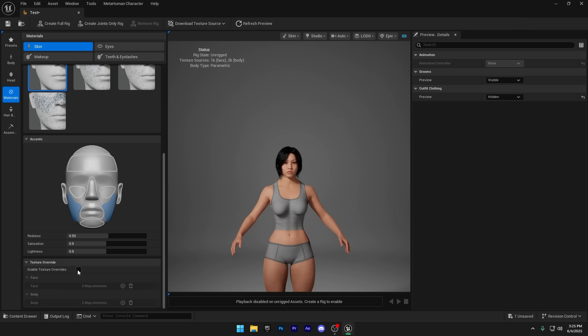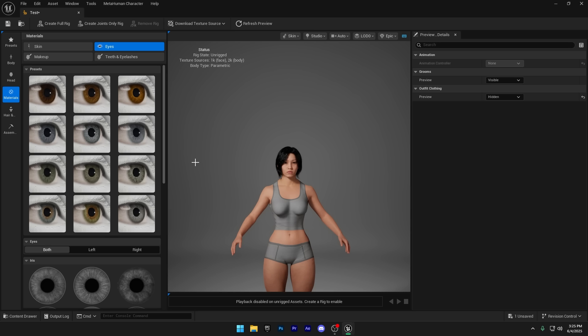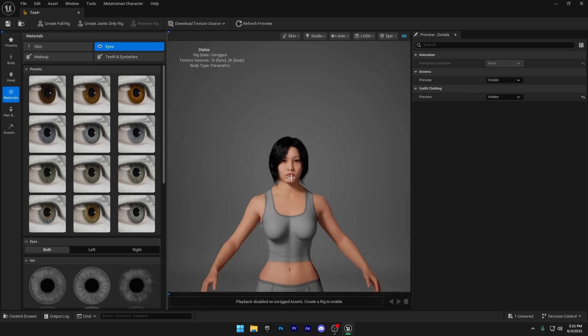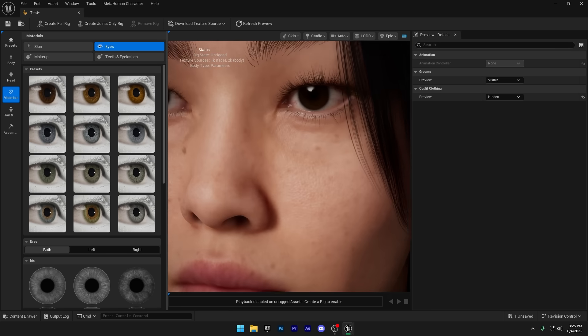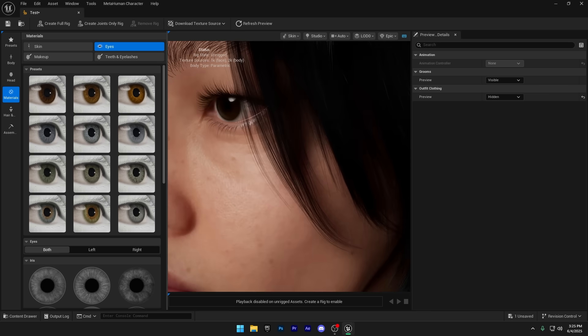Next, let's choose the eyes for our character. There's a variety of eye colors available, so pick the one that suits your MetaHuman's style and personality best.